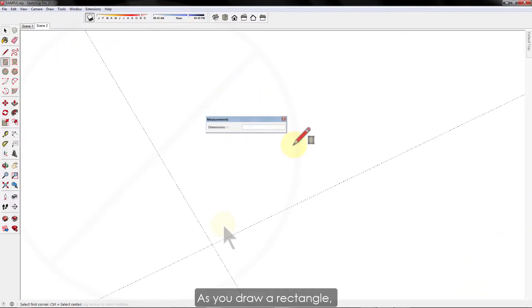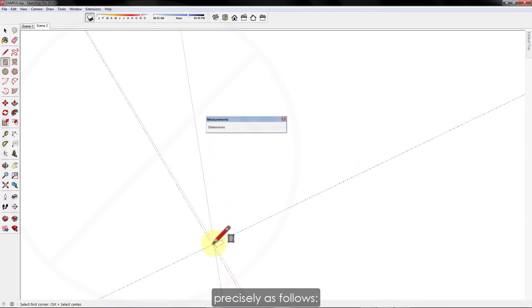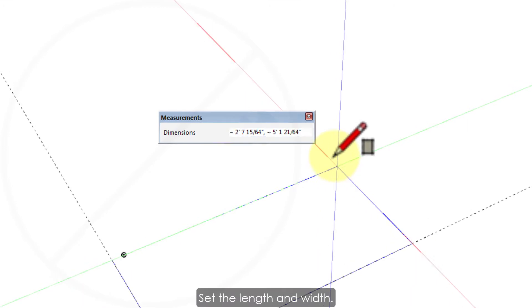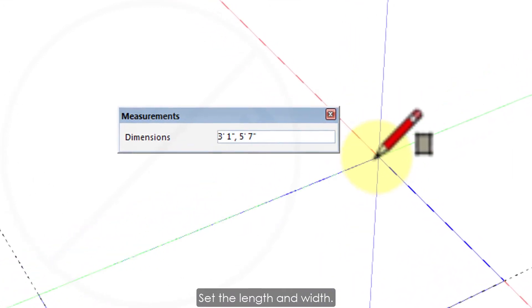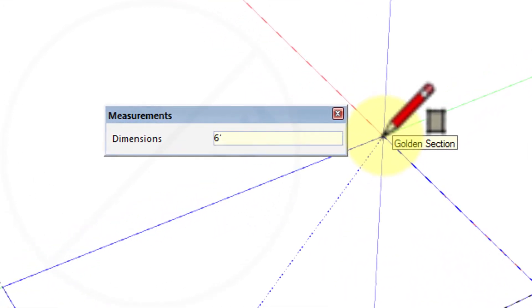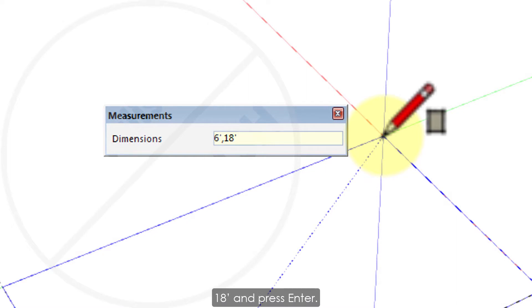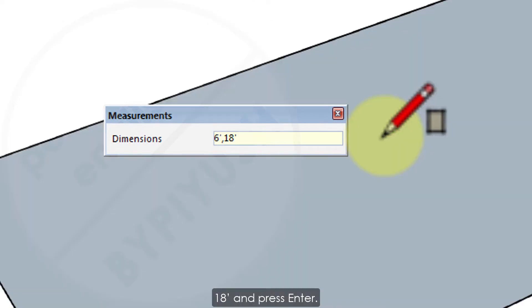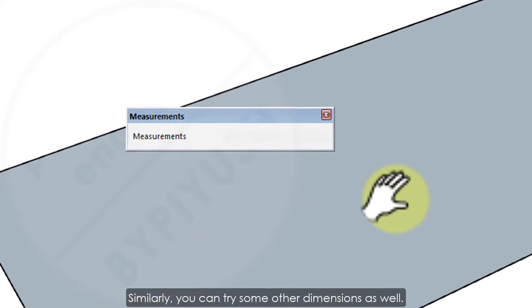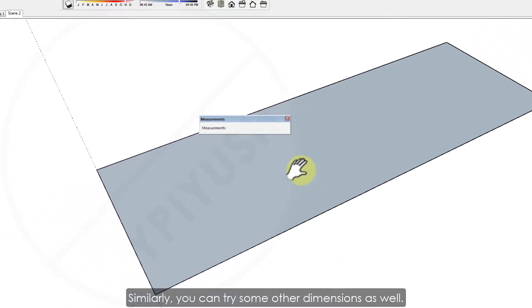As you draw a rectangle, the measurement box helps you model precisely as follows. Set the length and width. Type a length value, a comma, and then the width value. For example, type 6 feet, comma, 18 feet and press enter. Similarly, you can try some other dimensions as well.